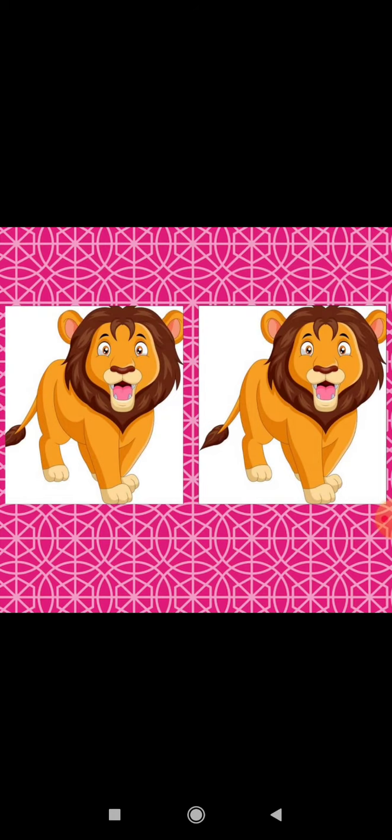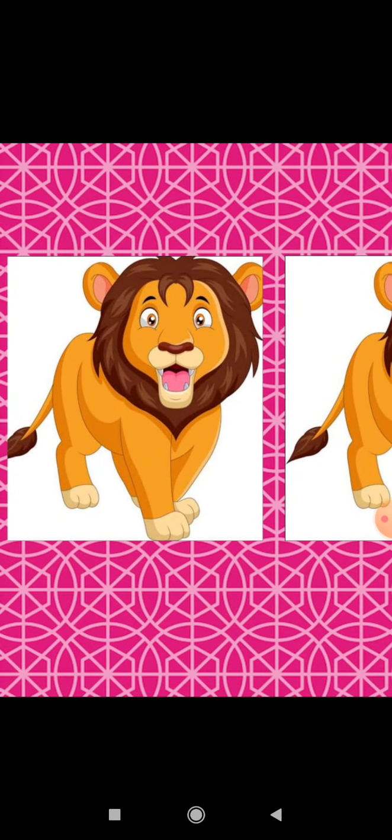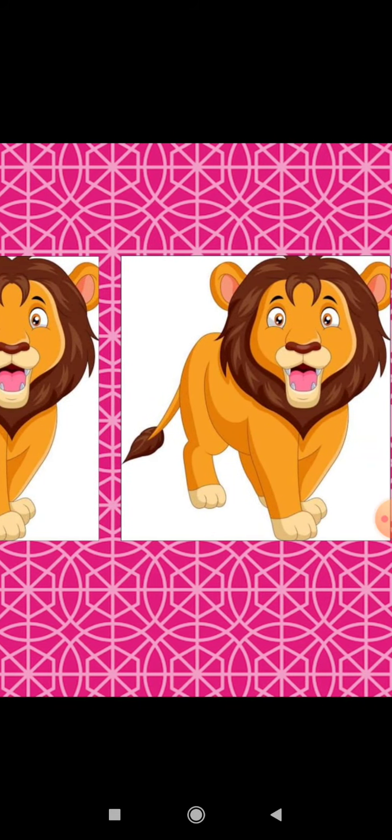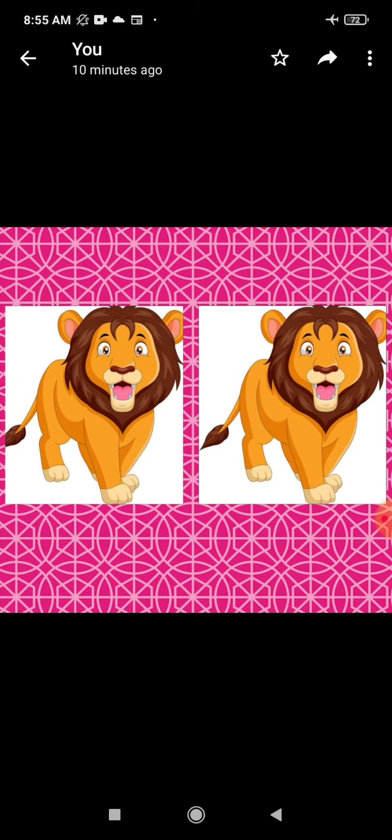Next one is a picture of lions. See the first picture — lion is in yellow color, and second is also yellow. Dono lion same dikhe rae hai na? Yes, both are look alike. Both are same.